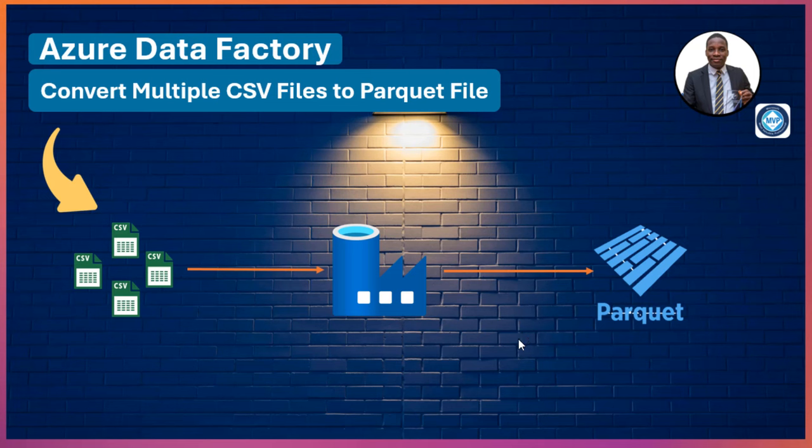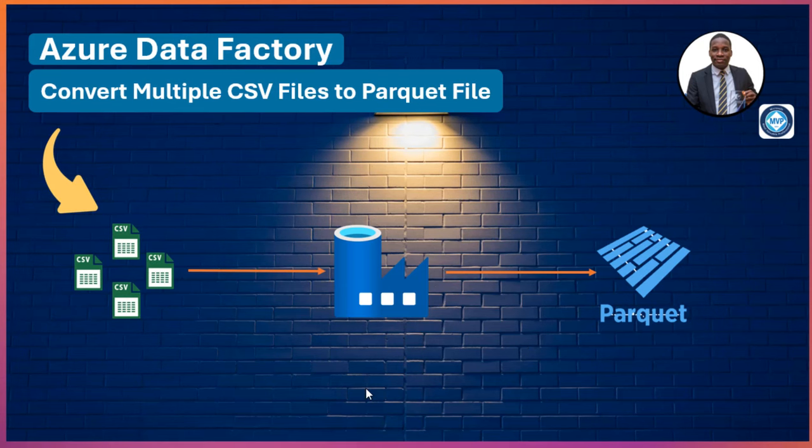Parquet is a columnar storage format designed to enhance performance and storage optimization for large-scale data processing. It differs fundamentally from traditional row-based formats like CSV files or JSON by organizing data into columns rather than rows. This columnar approach facilitates more efficient data compression and encoding, and makes it much easier to save cost when storing your data in Parquet file.